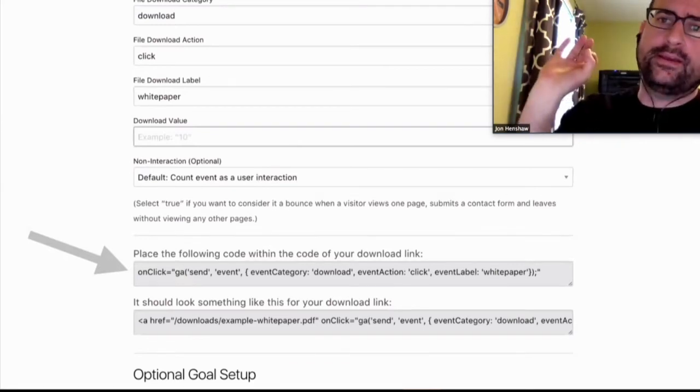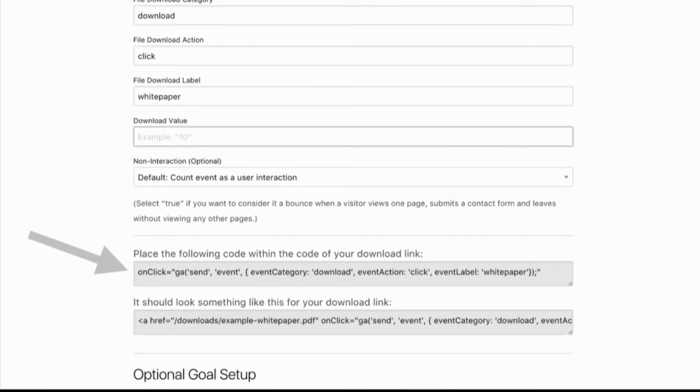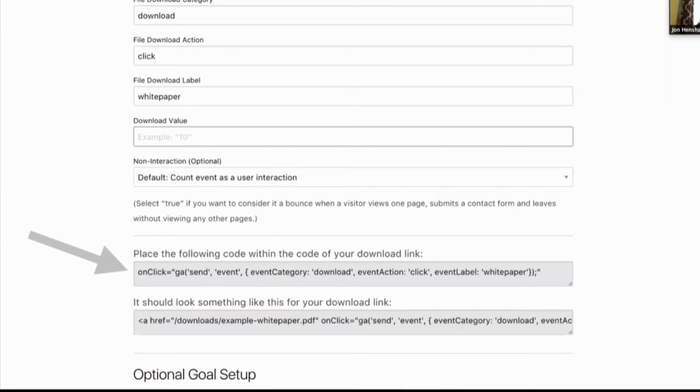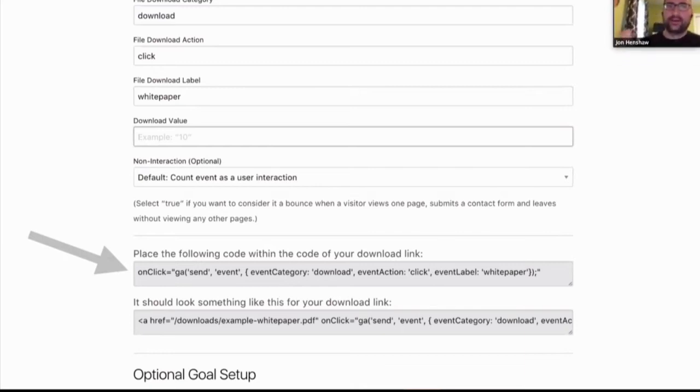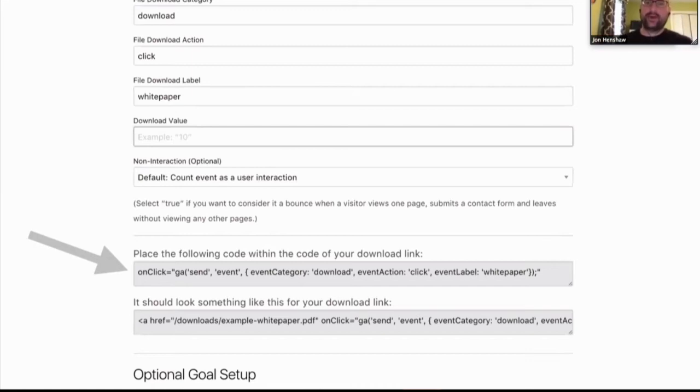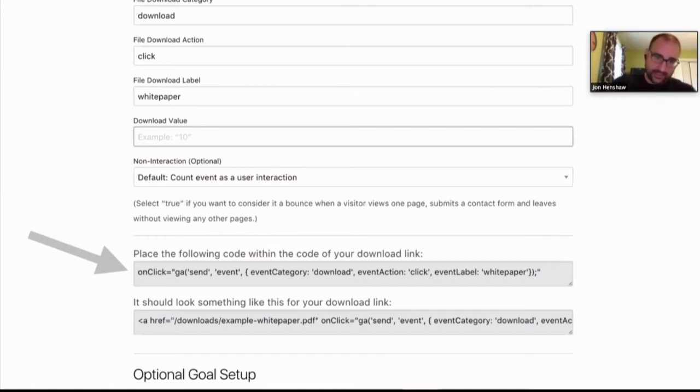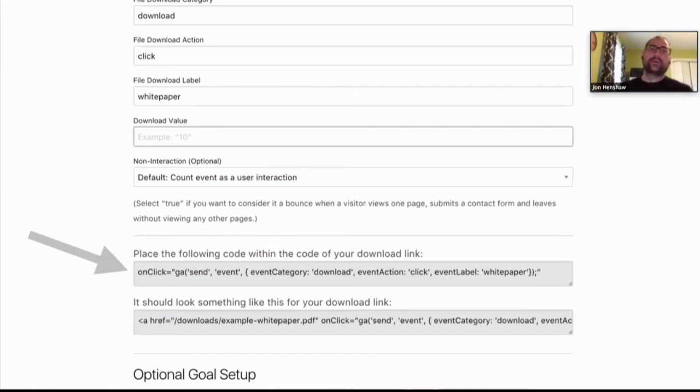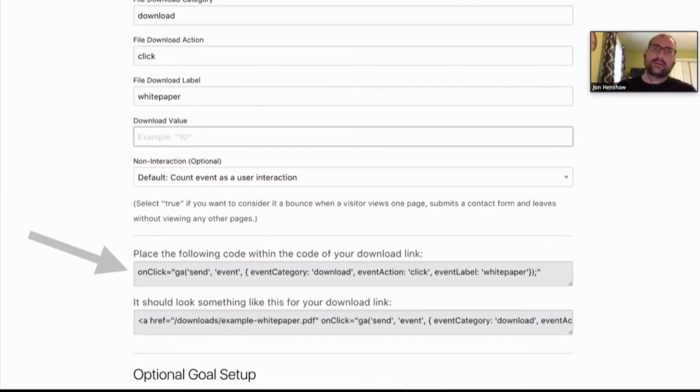In this example, we have a file download event tracking. If you look at the form, it has category, action, and label. In this case, I'm trying to track how many people are coming in and actually downloading this file. It could be like a white paper. The category is downloads, the action is a click, and then the label is white paper. It will let me know how many people are actually downloading that white paper from that particular link. When you enter that, it gives you the code that you would put into your anchor attribute. It's just a piece of JavaScript that runs when somebody clicks on your site.